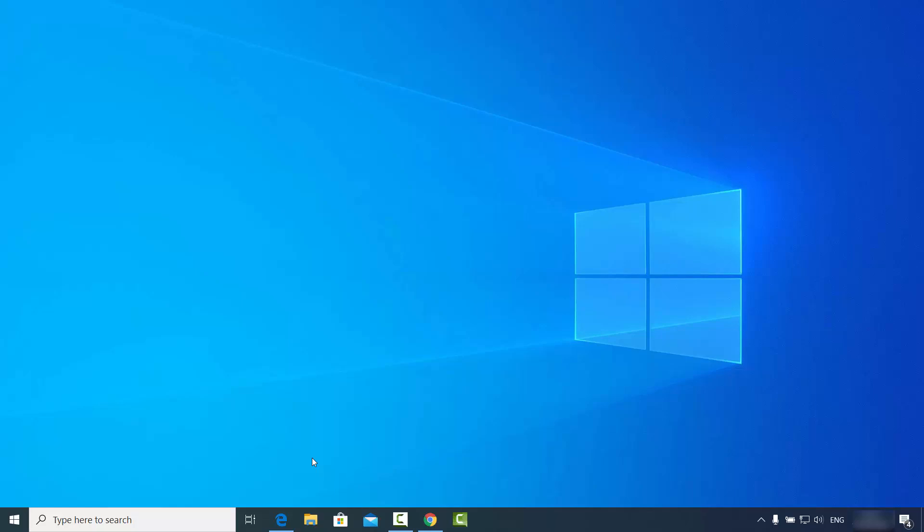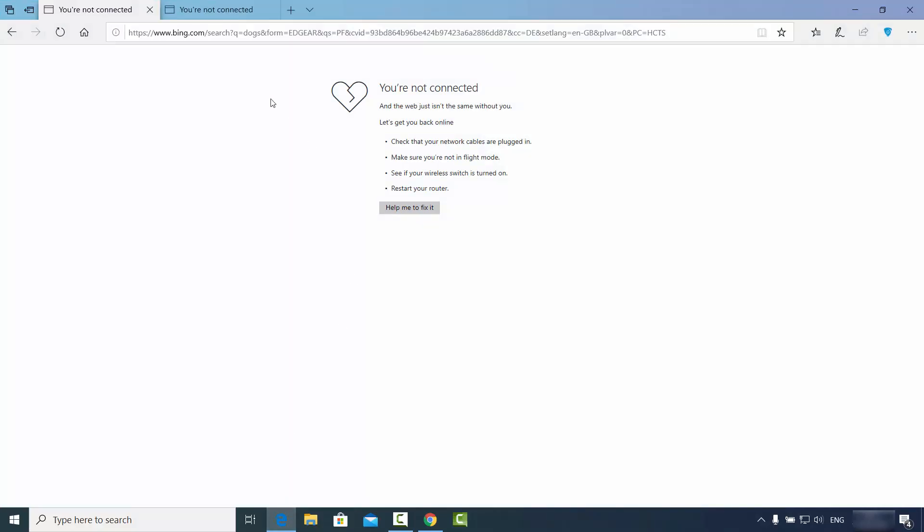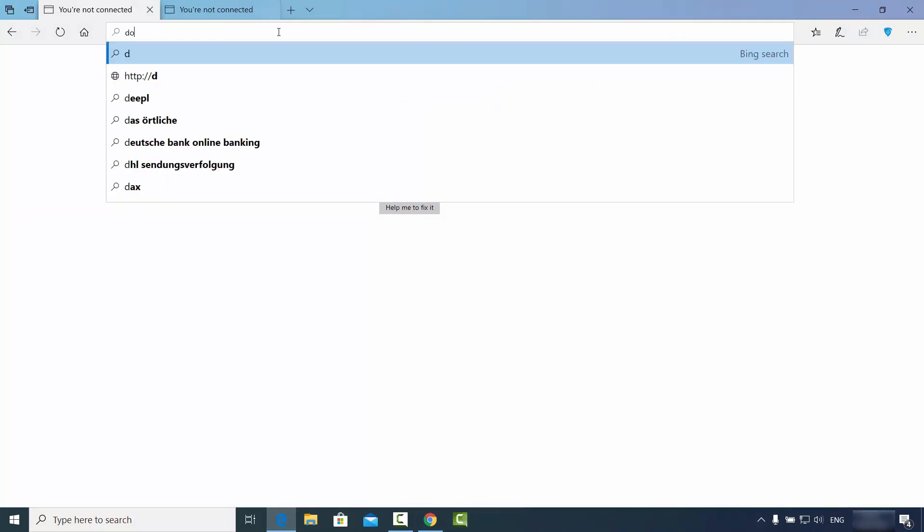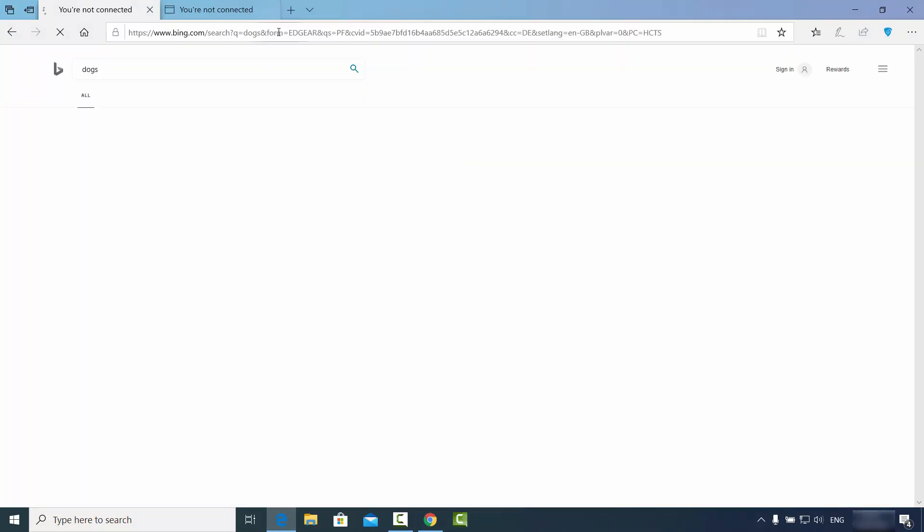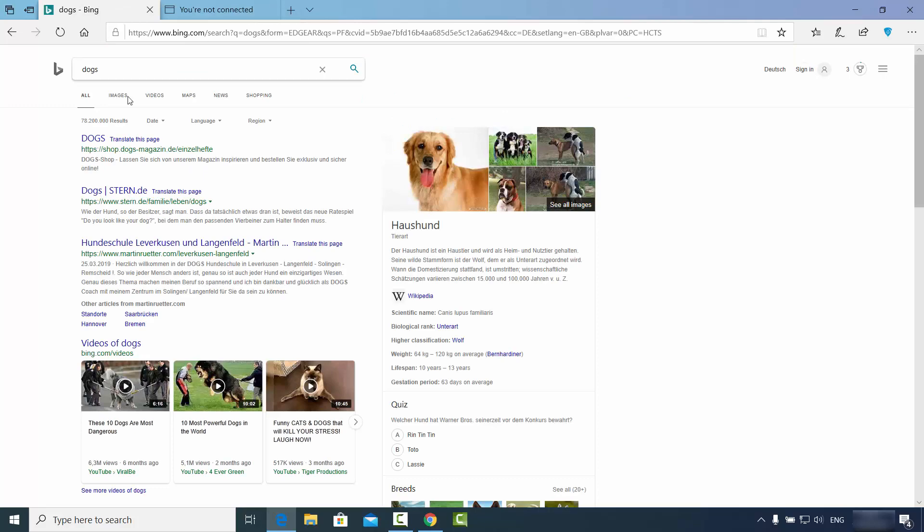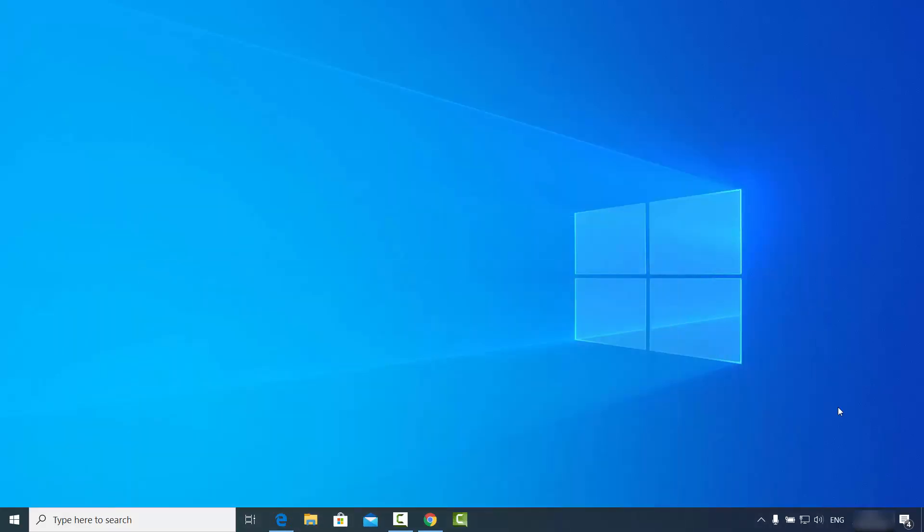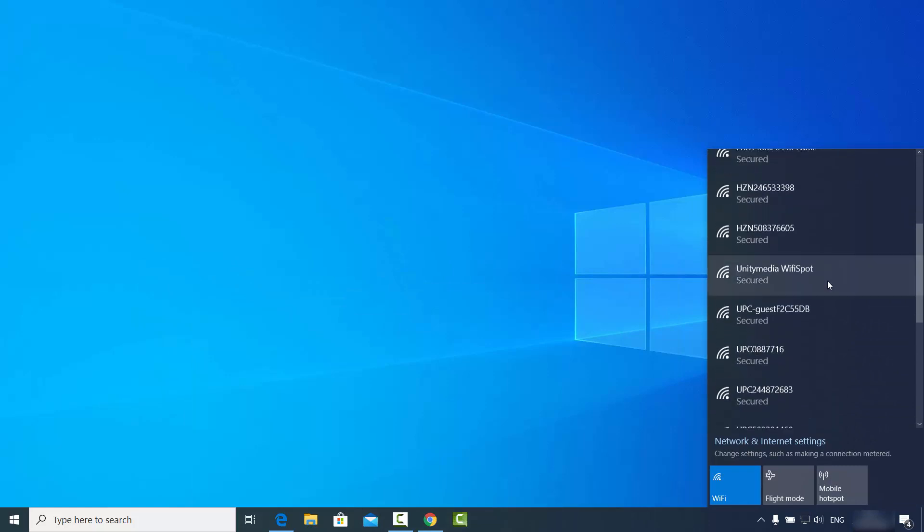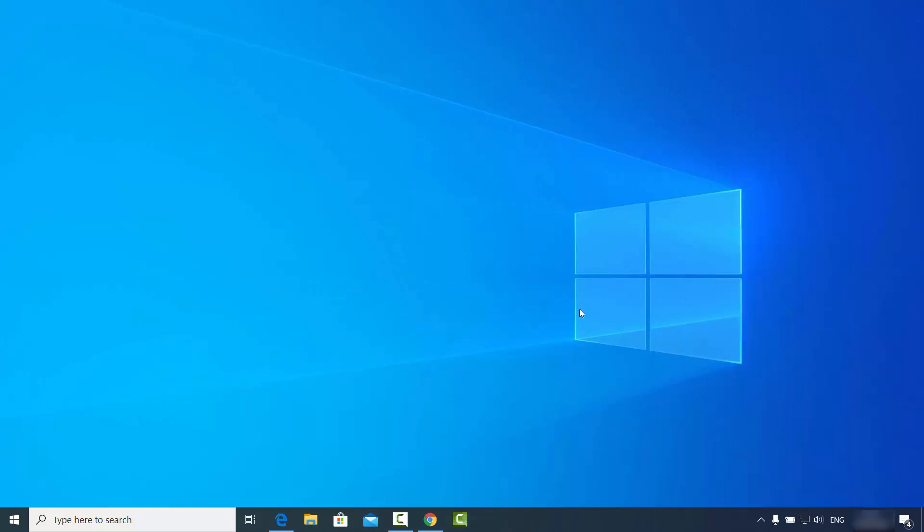When I go here, I can search for anything, for example dogs, and it's working. You can see I'm not connected to any Wi-Fi. I'm connected directly to my Android internet via USB cable.